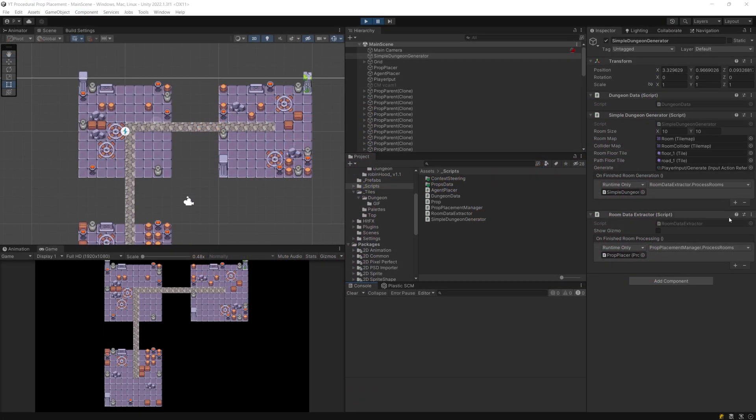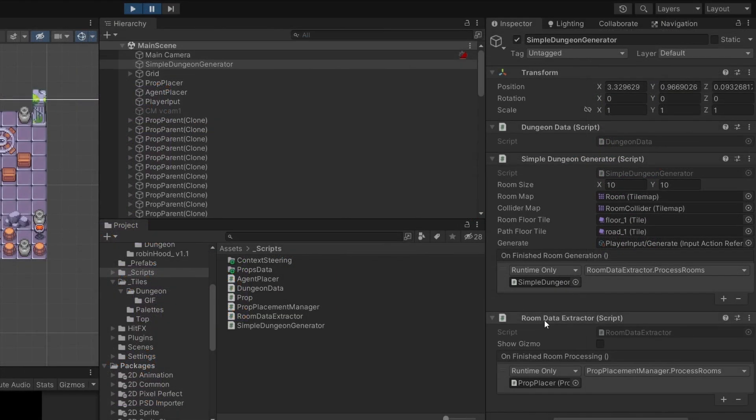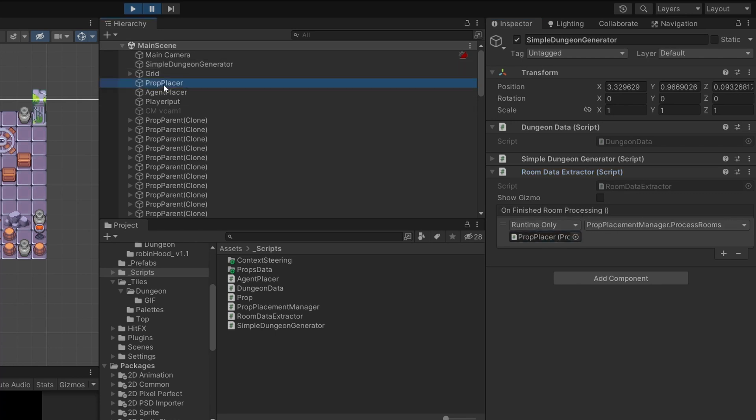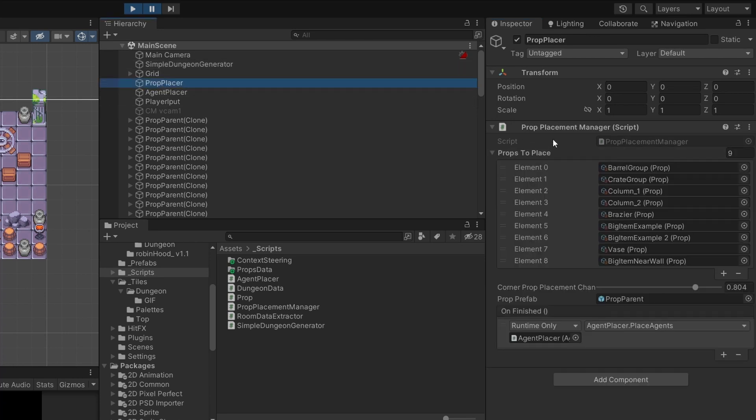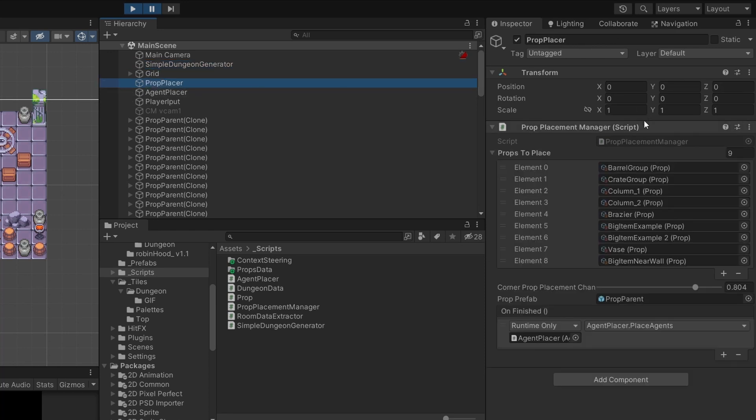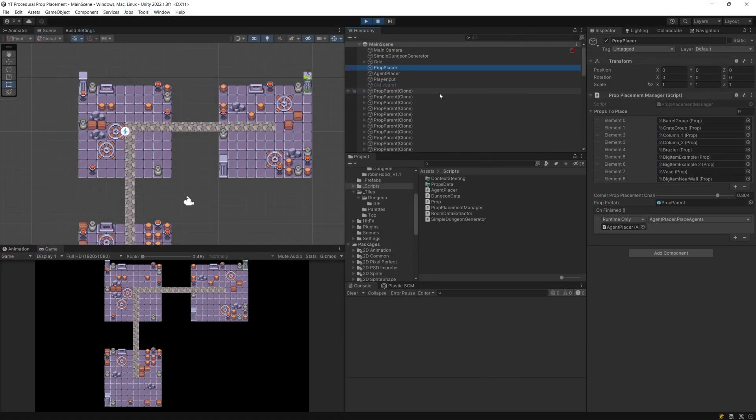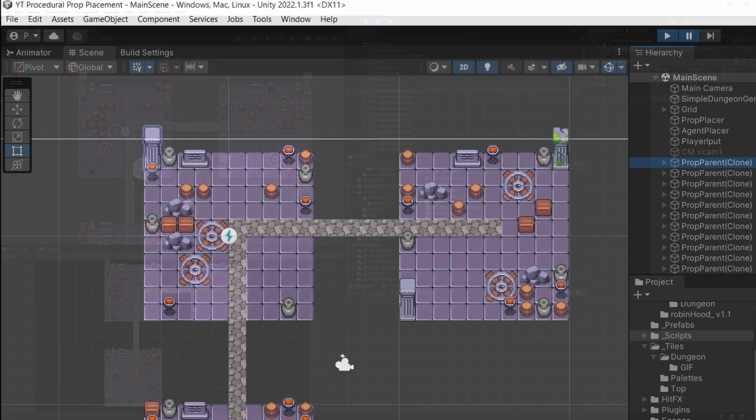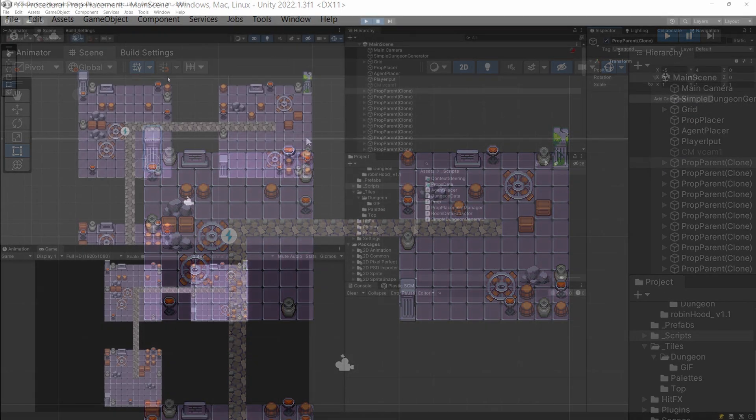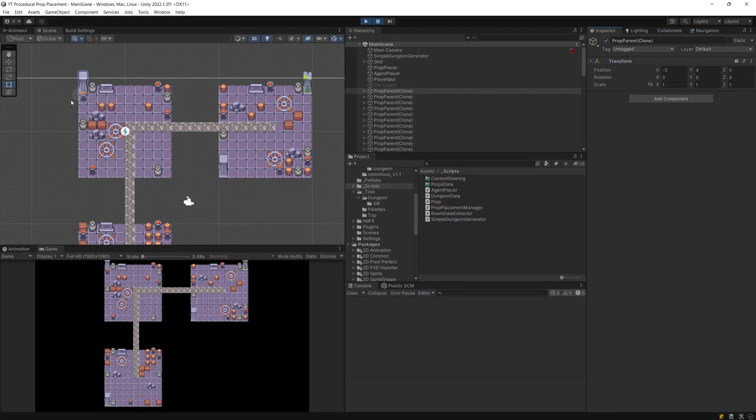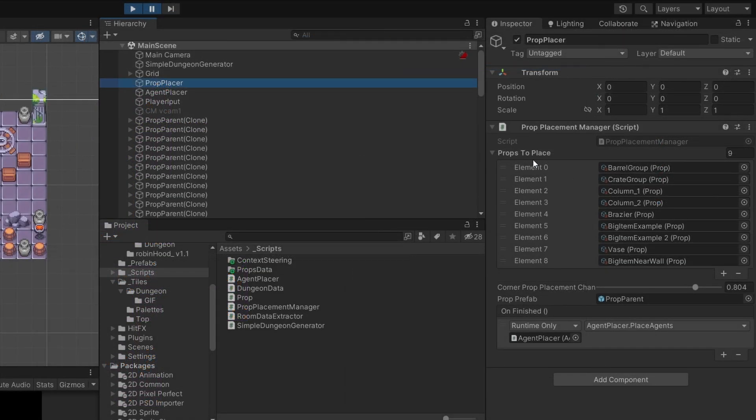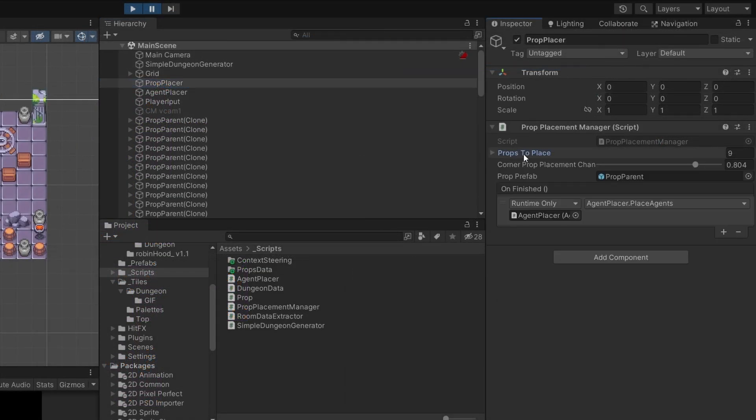In the project itself, we've finished with the room data extractor script which had this on finished room processing event. I'm calling this prop placer which has only the prop placement manager script, and it calls a specific method on it called process rooms. The prop placer script will place those different props in our rooms as game objects.